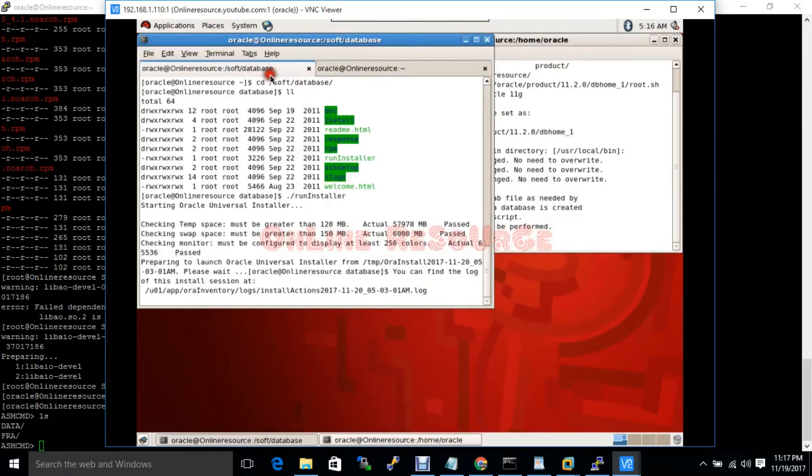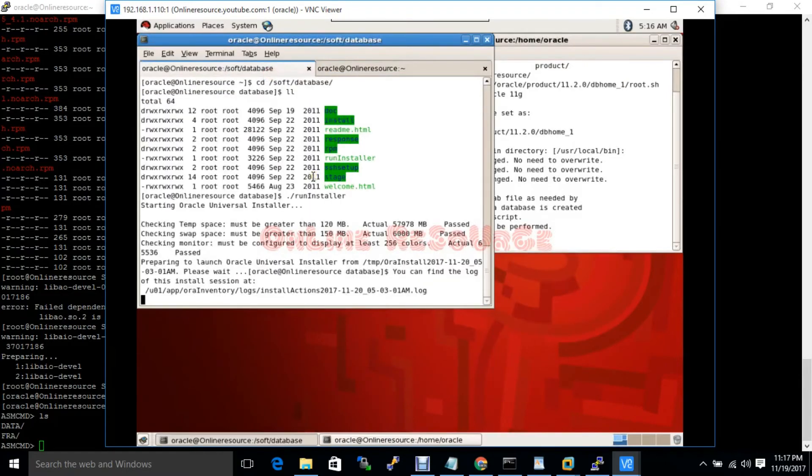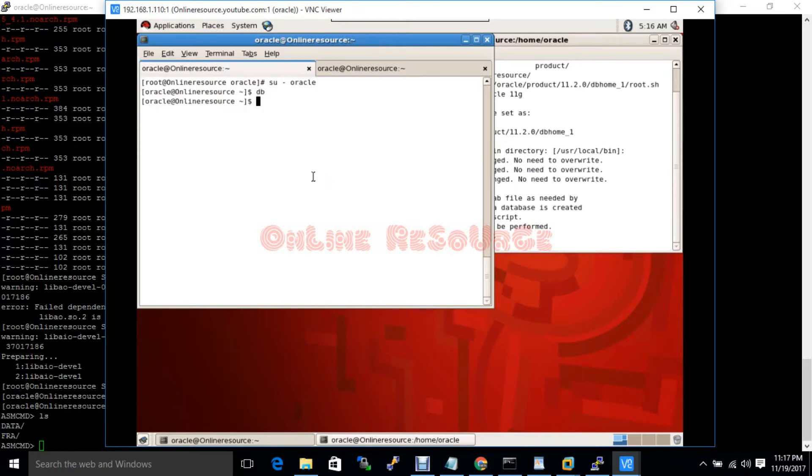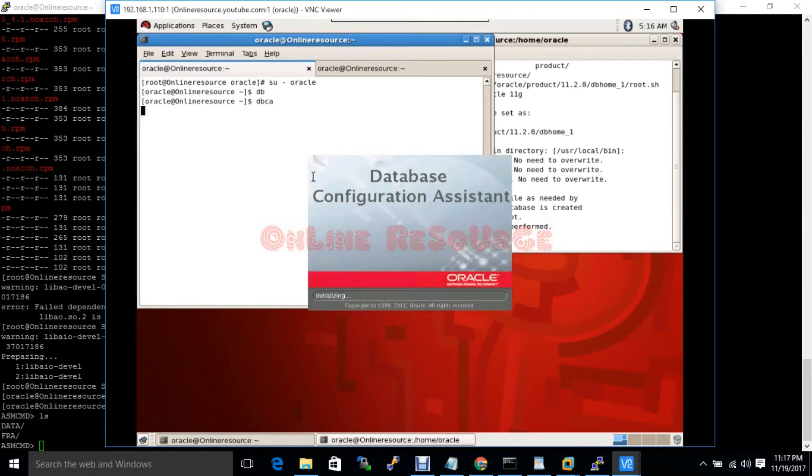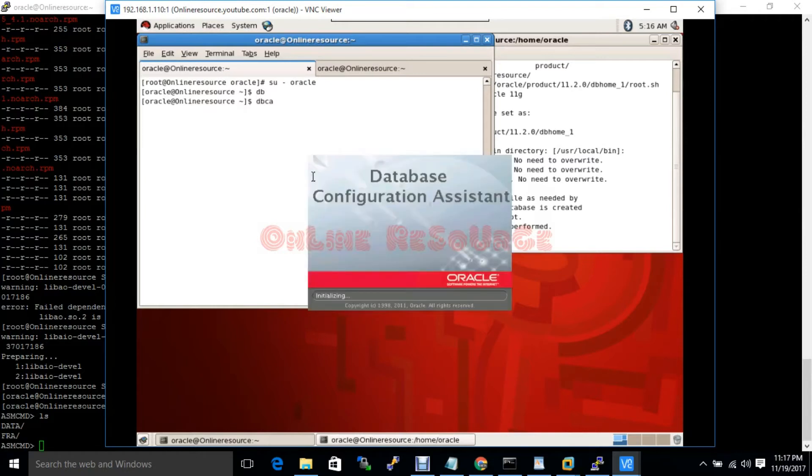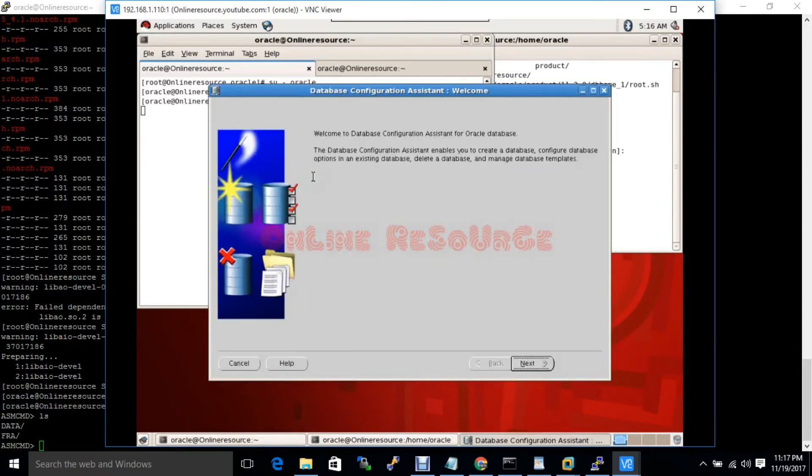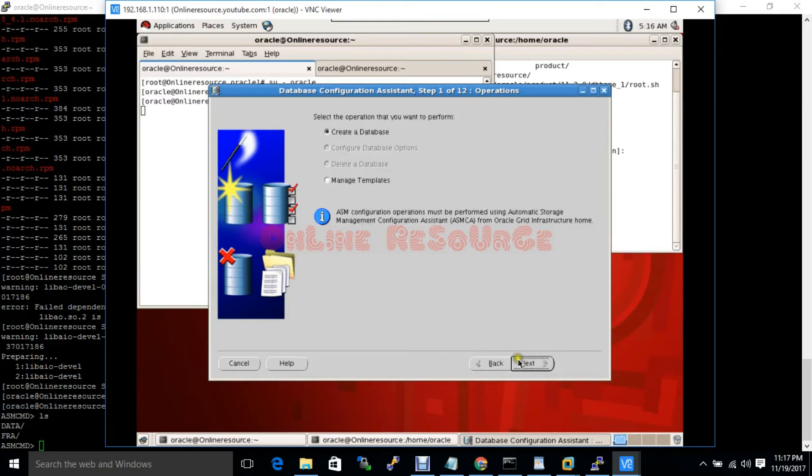Now I will create the database. DBCA. DBCA is the tool to create and delete the database. DBCA means database configuration assistance. Next, create database.